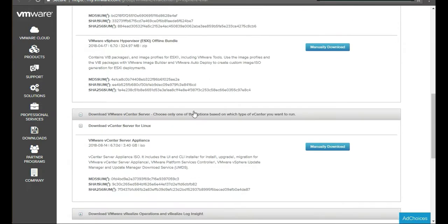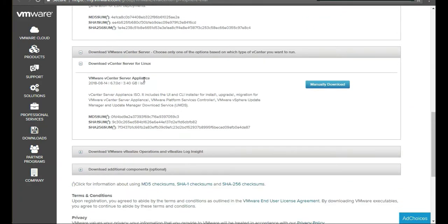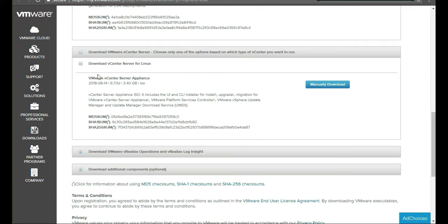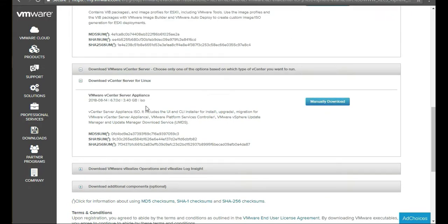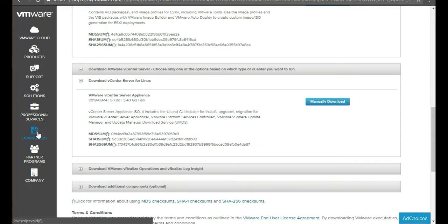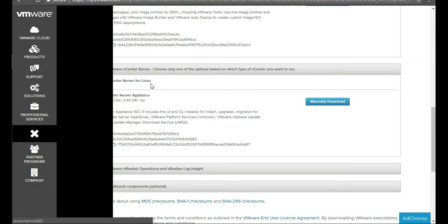You scroll down a little bit more, and you can download either the VMware vCenter appliance for Linux and for Windows. You click on Download on the left-hand side, Downloads.